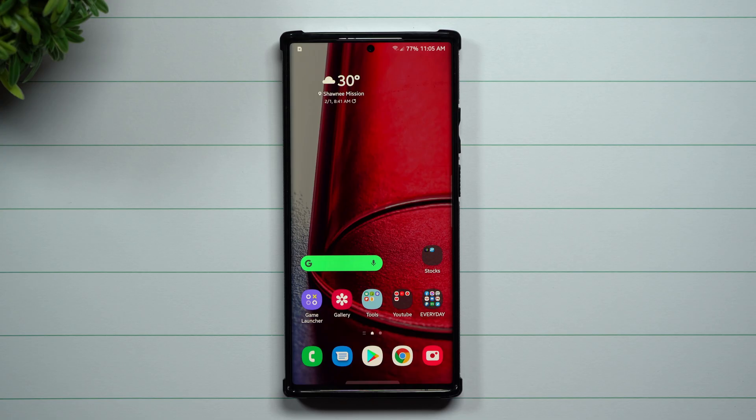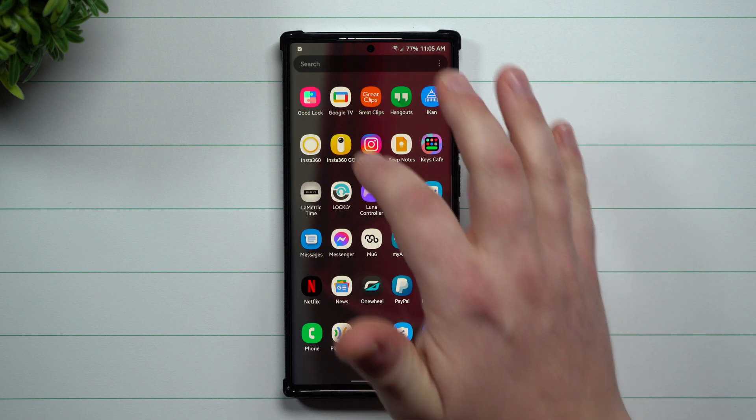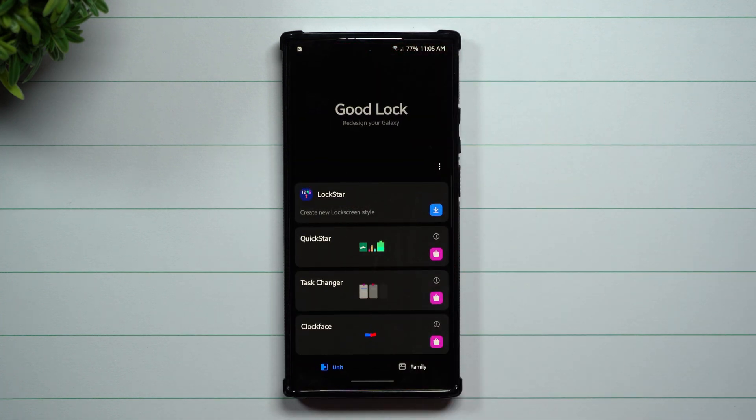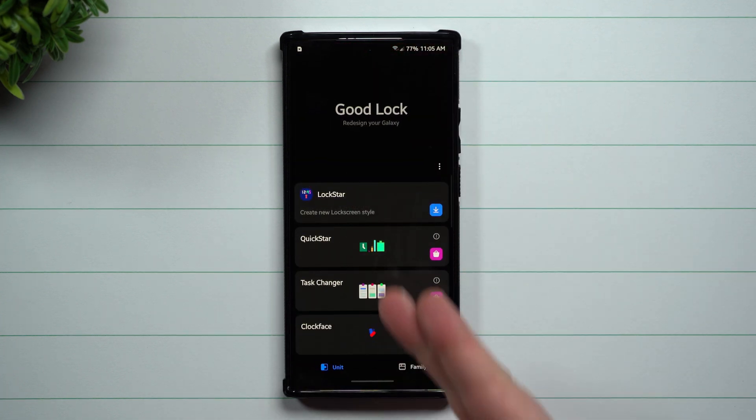Hey everybody, welcome back to Samsung in a Minute, the channel that trains you on your Samsung Galaxy devices in around two minutes. Today we're going to talk about the updated Clock Face that's inside of Goodlock.